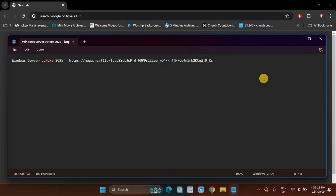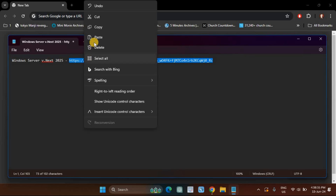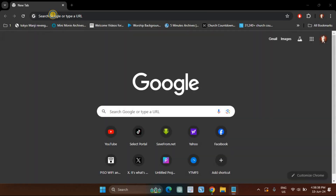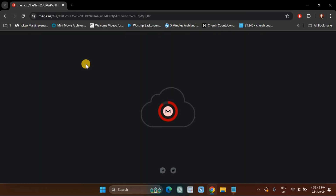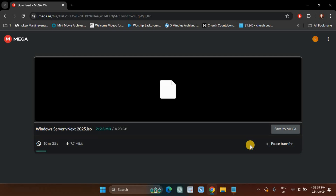First is to download Windows Server 2025 ISO, link in the description. Next is to download Windows Server, link in the description.